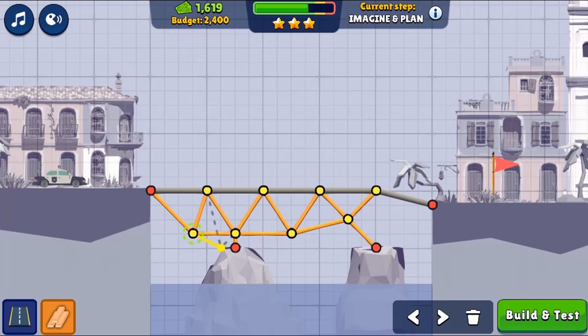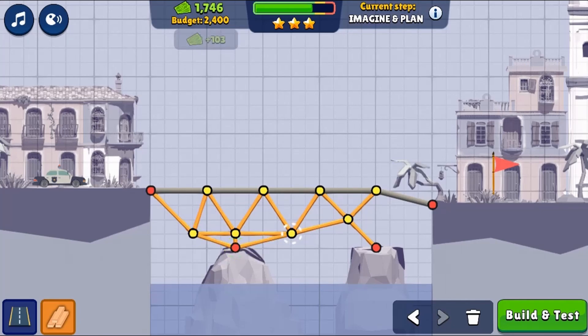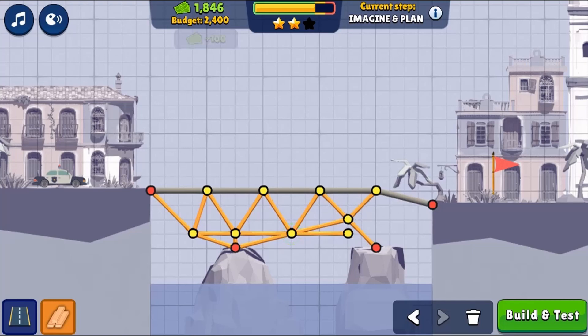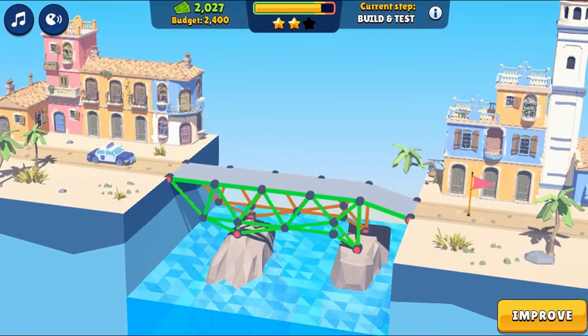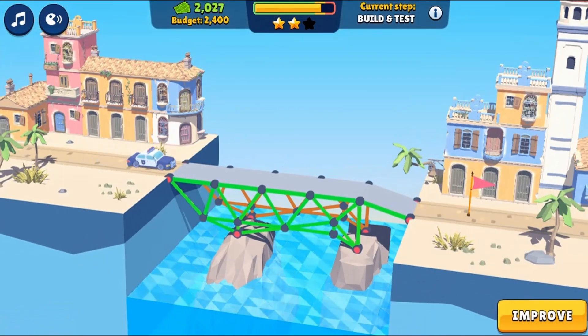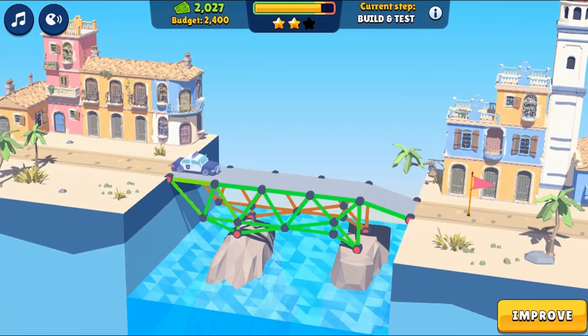Complete all the levels to win the game. Use your knowledge of science to complete this fun and educational game. Have fun and enjoy playing!